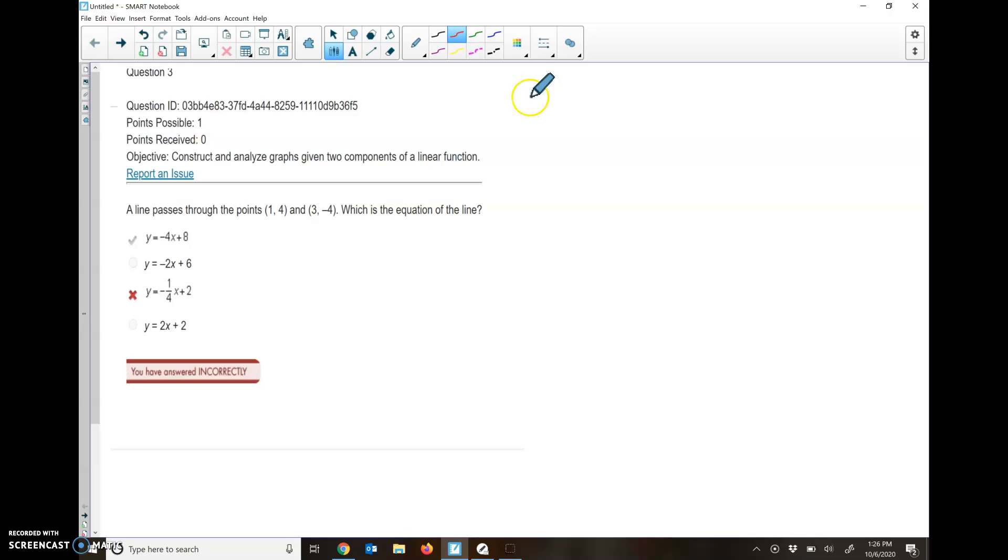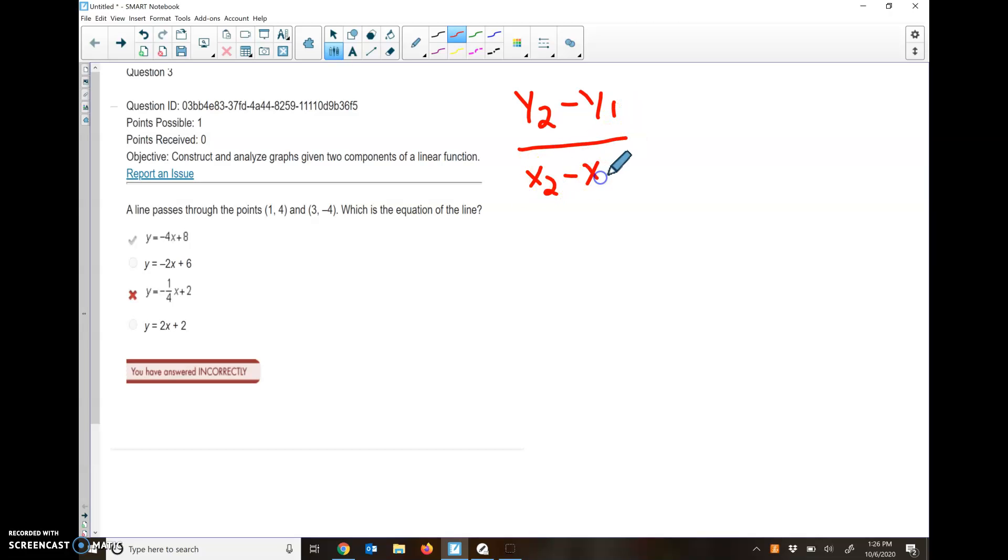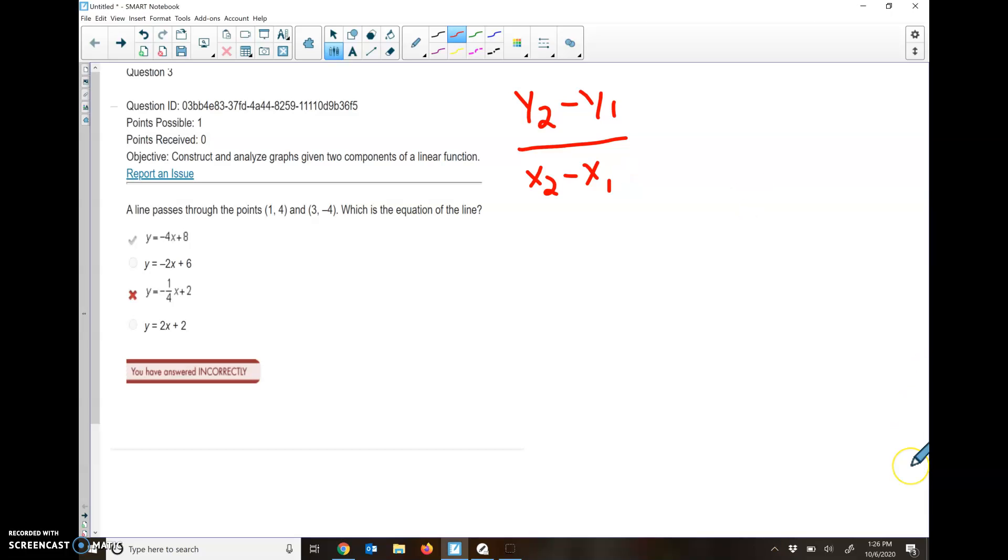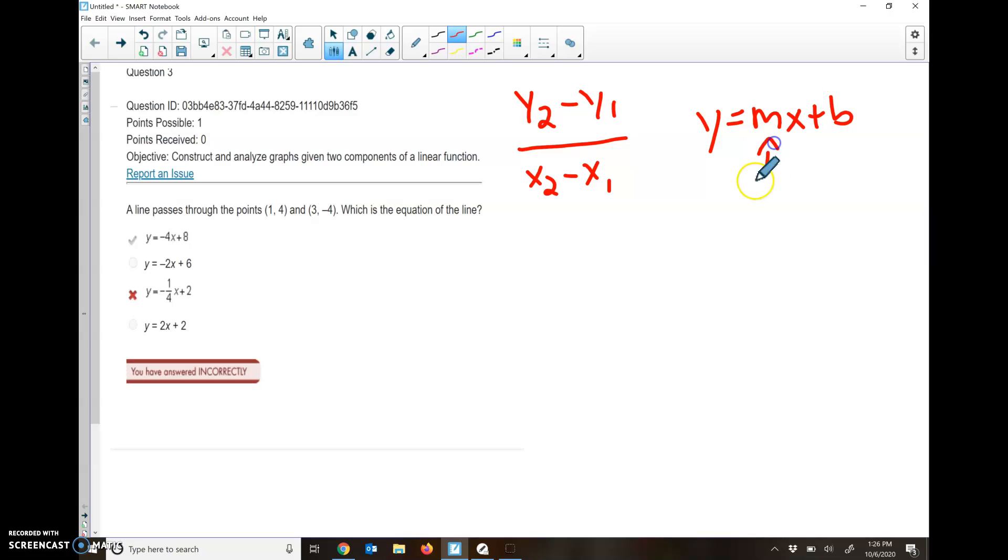First thing you need to know is how to find slope. To find slope when we have points, we're going to use this formula. That tells us we need to subtract our y's and then subtract our x's, and that'll give us our slope. Remember, all of our answers should be in y equals mx plus b. m is our slope, and b is the y-intercept. Remember, y-intercept is where it crosses the y-line.